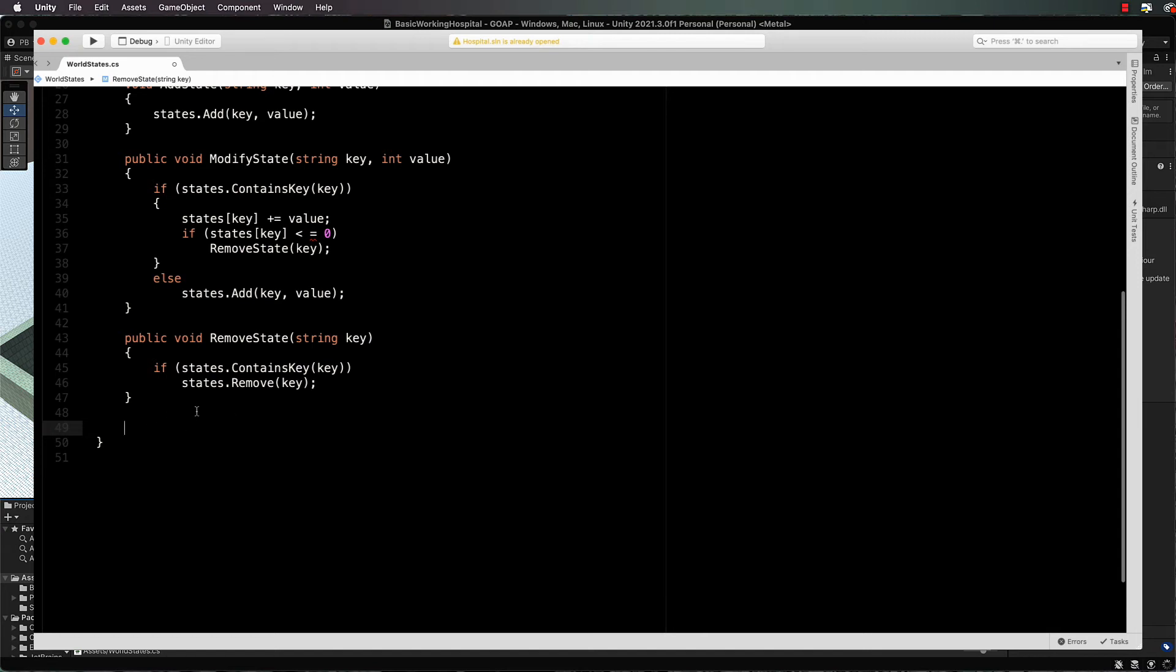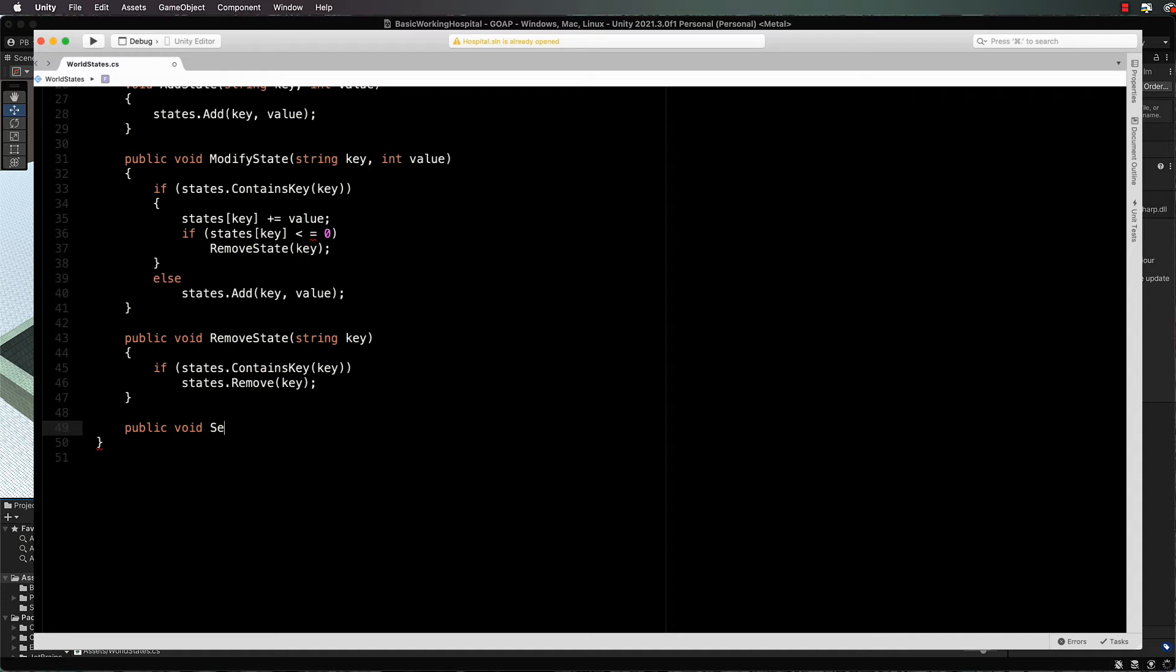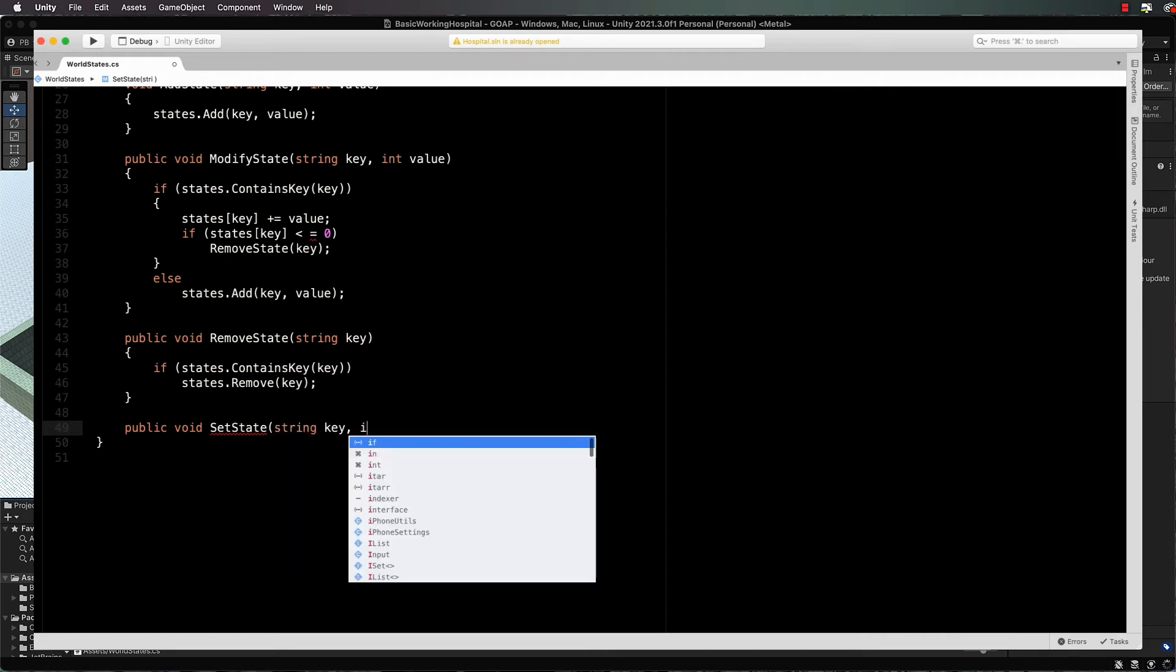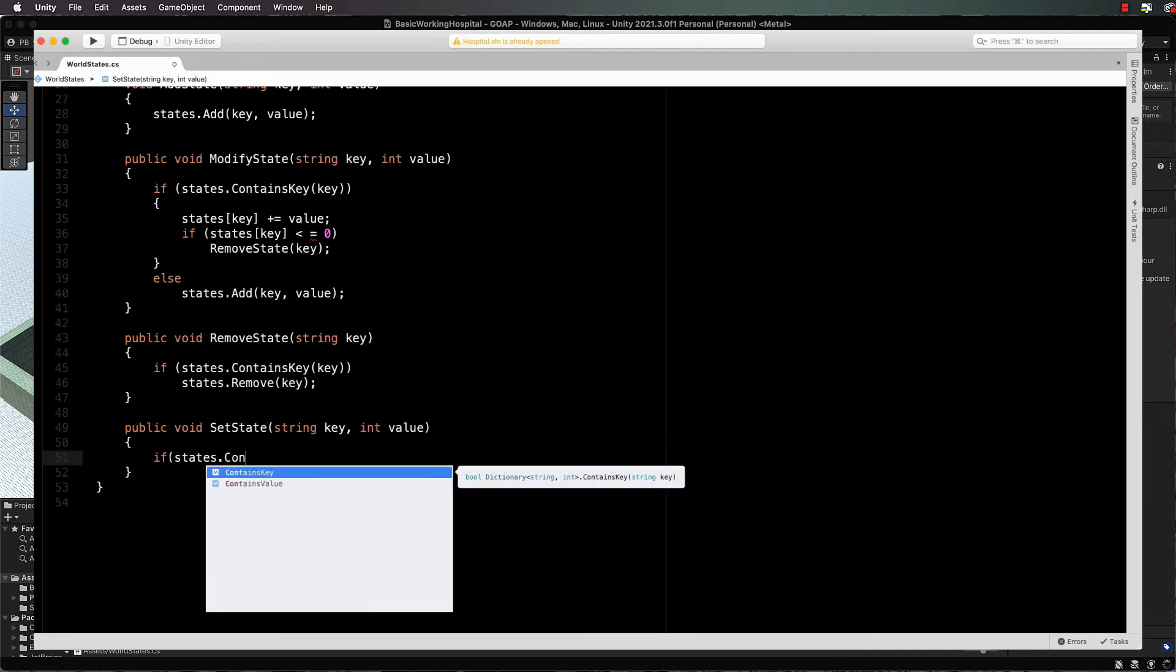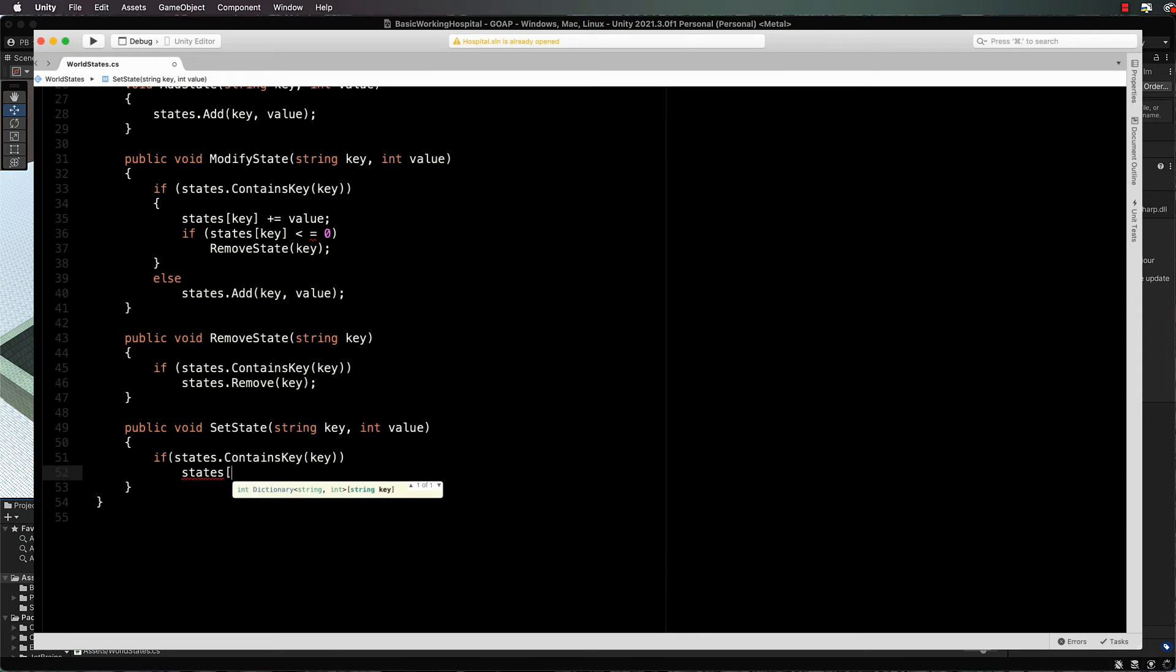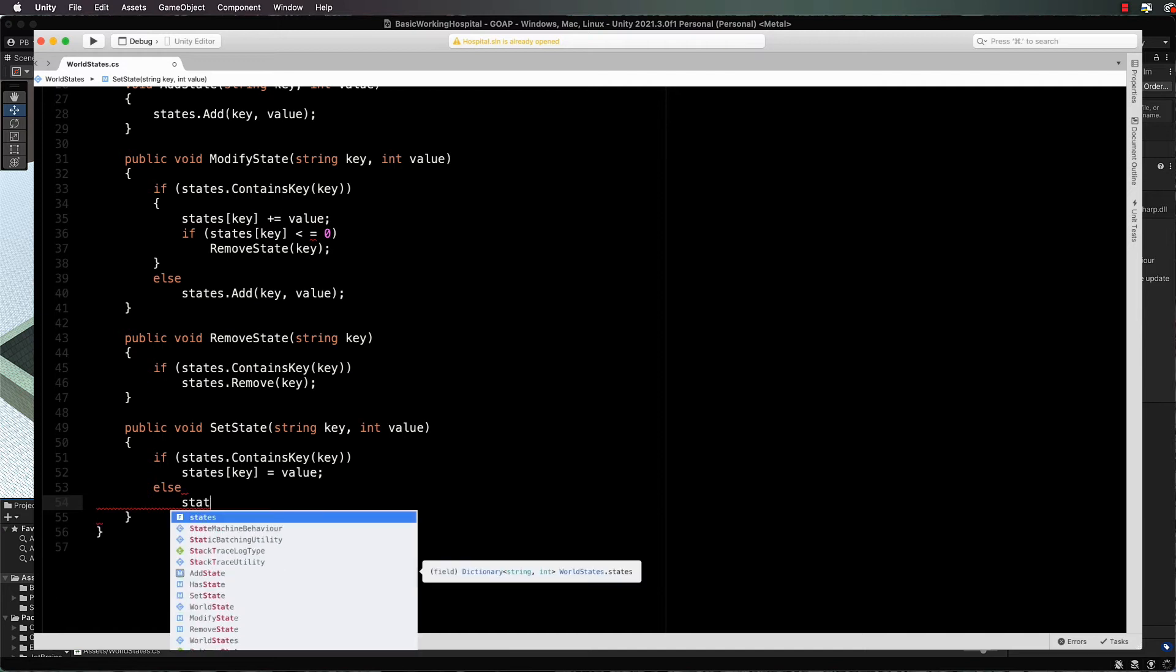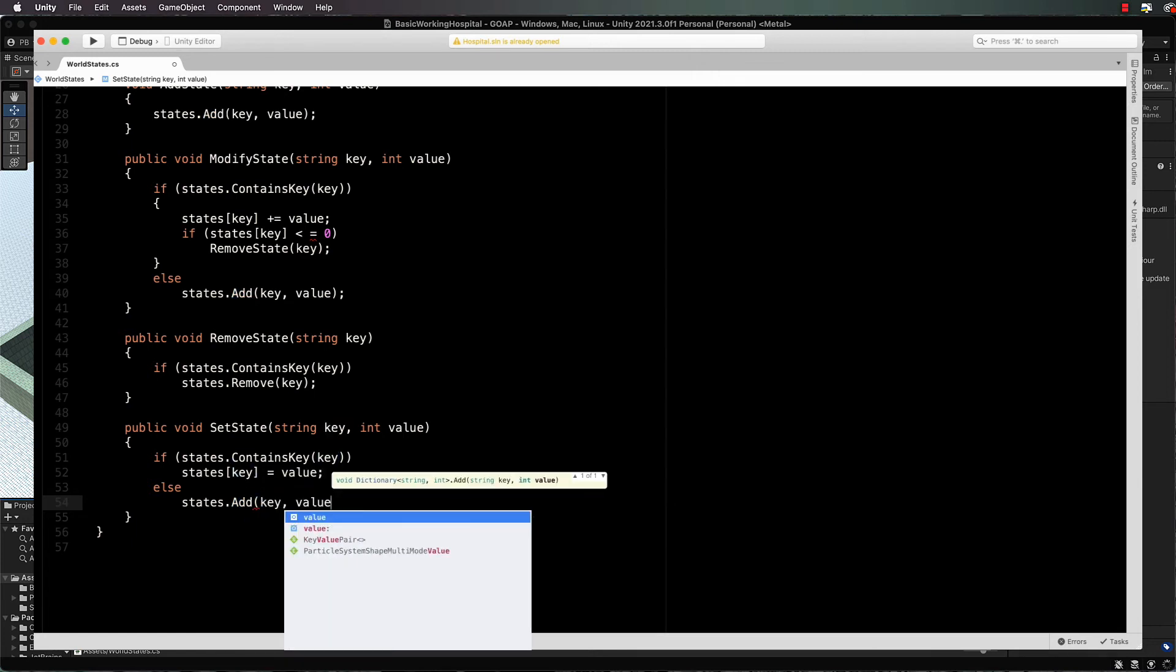That's the modifying and the remove. Now let's have an actual set state if we need to not modify it as far as adding a value to it - we just want to set what its value is: public void set state, string key and int value. In here we're going to, if states dot contains key, then we can go states key equals value, else we can add that state in, so states stop add key with the value.